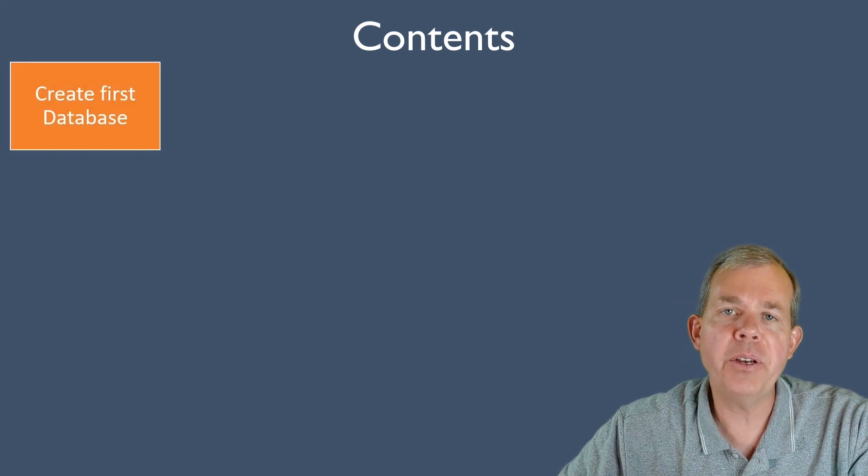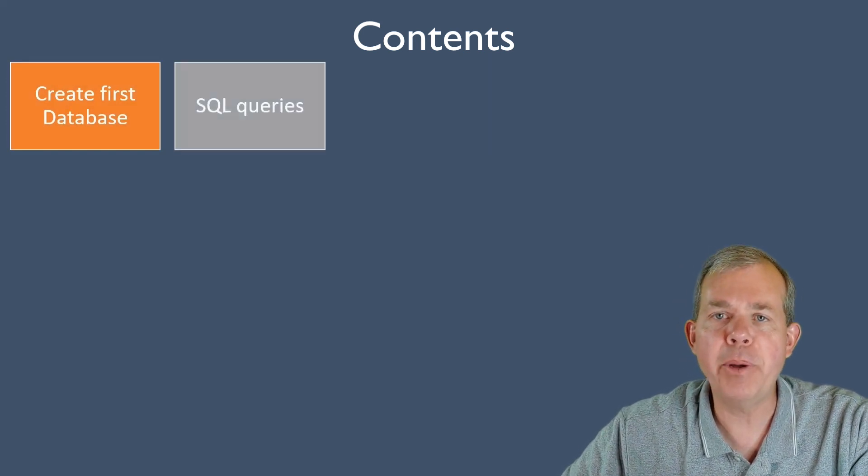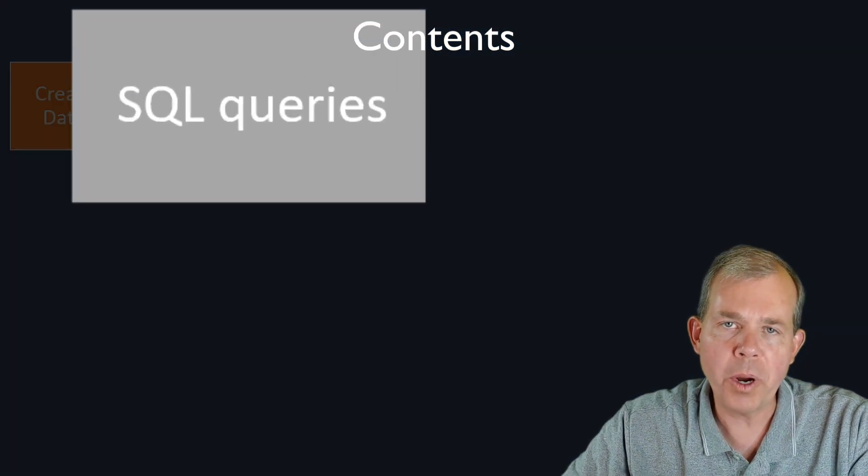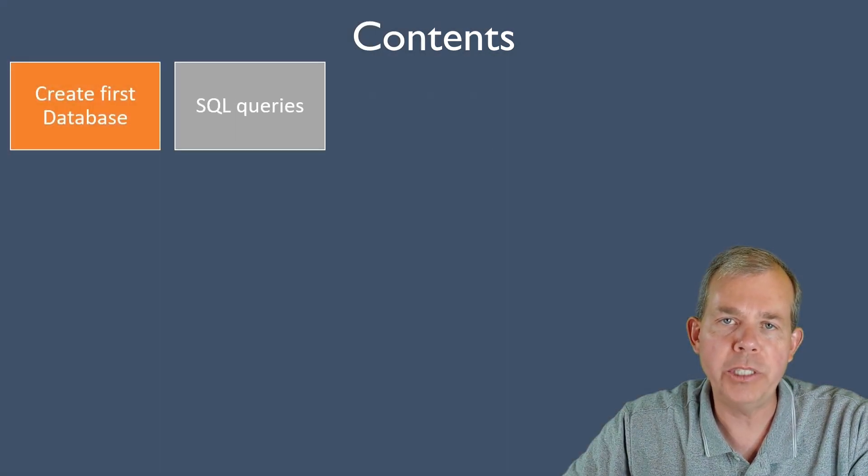Here's the index of all of the things we're going to learn. In the first video, we worked through creating our first database. In this video, we're going to start to write some queries using the SQL language.